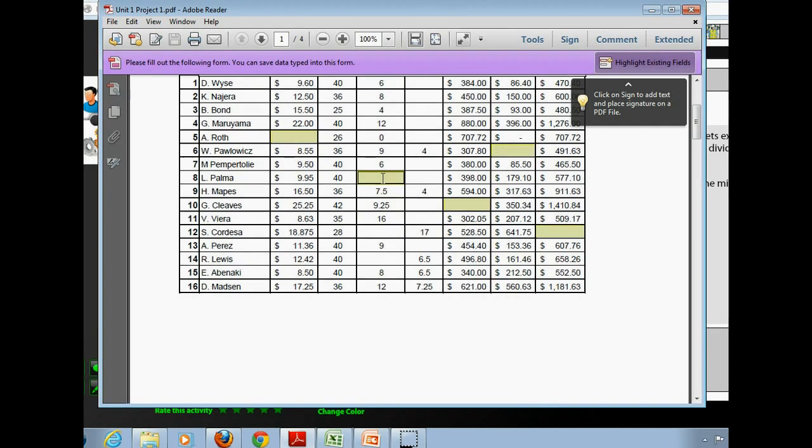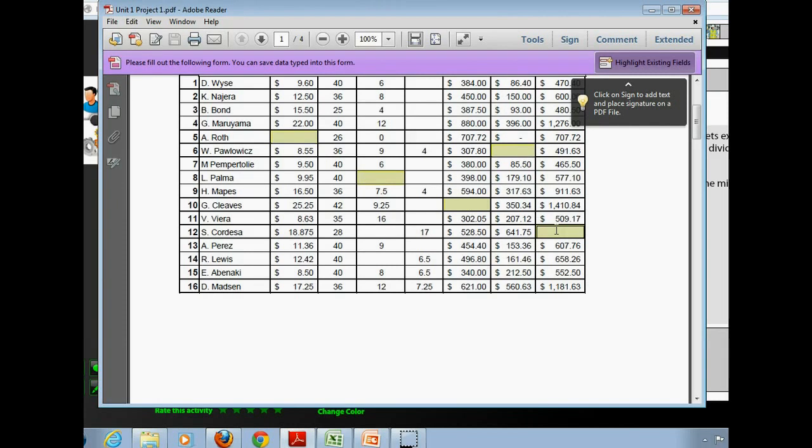One in row eight, where we're trying to find the missing overtime hours worked. One in row ten, where we are finding the straight time pay. And one in row twelve, where we're trying to find the total pay.